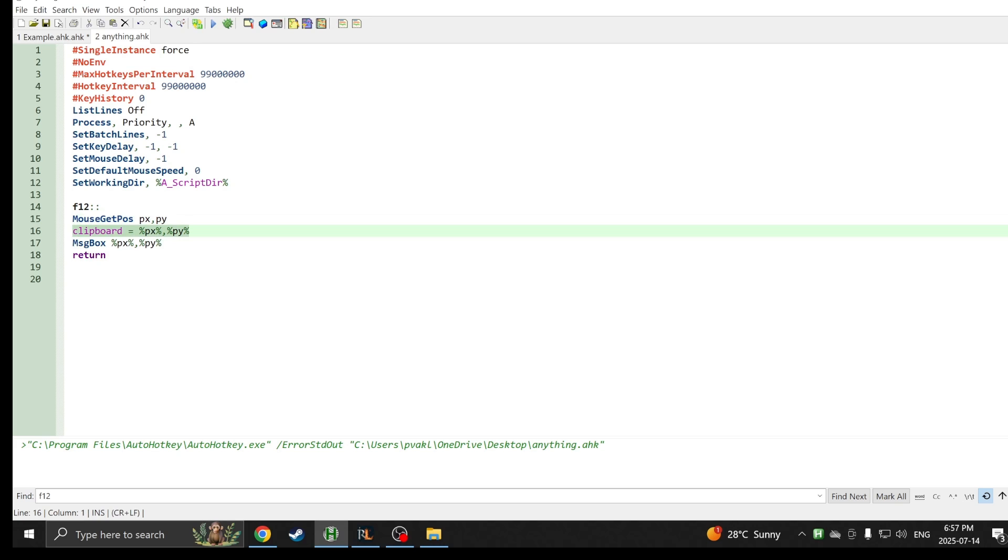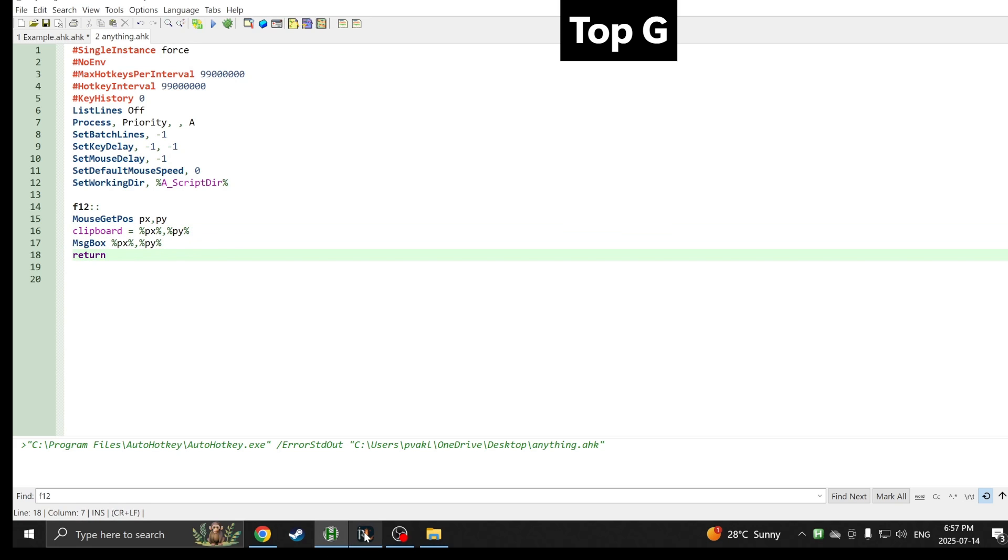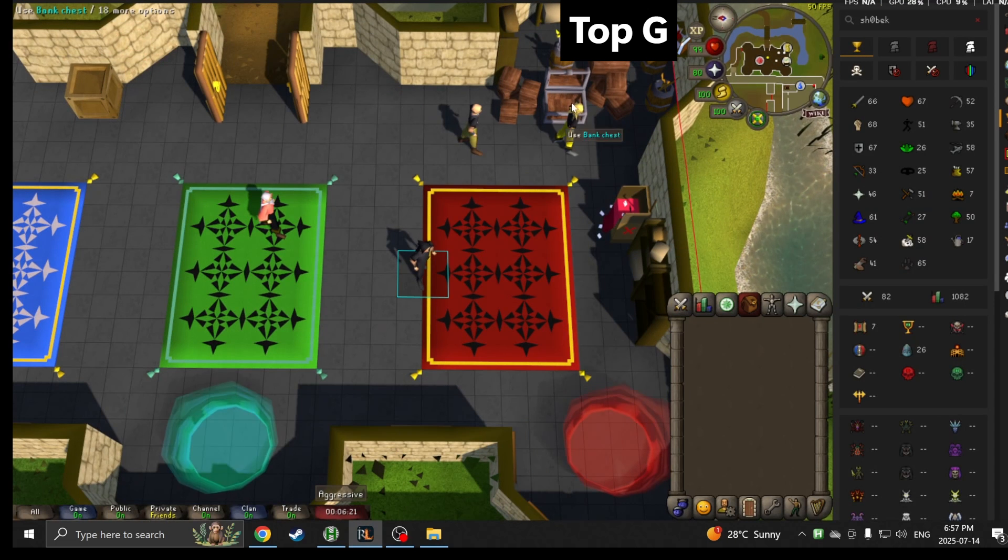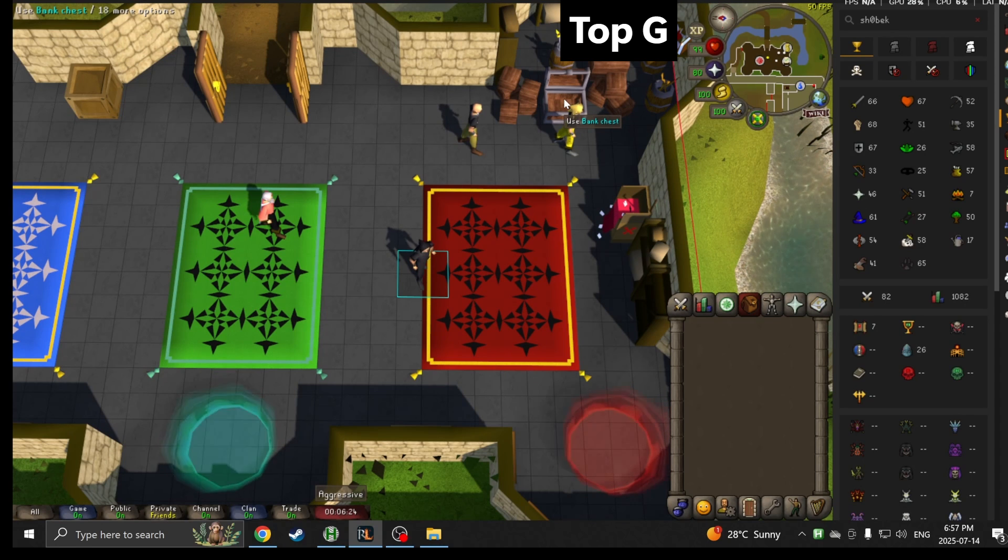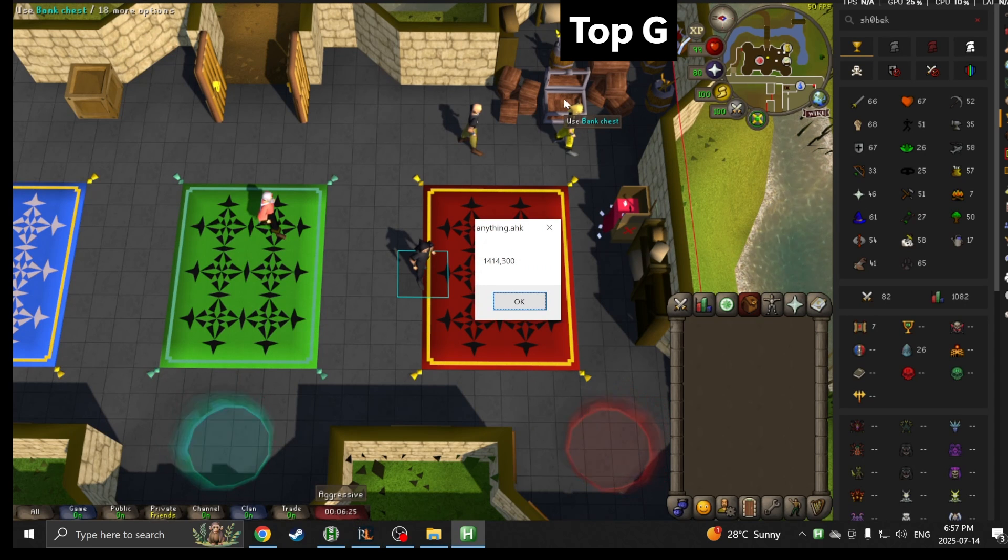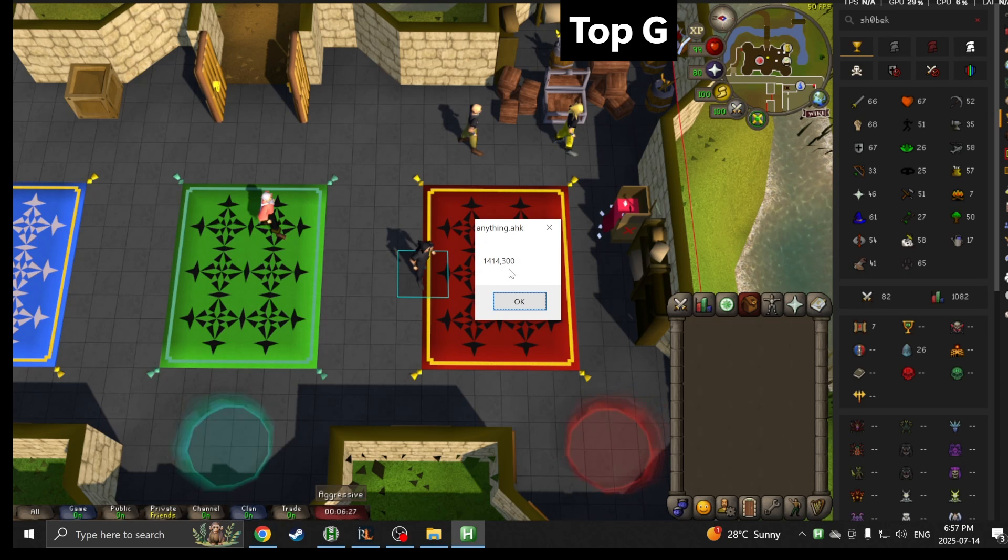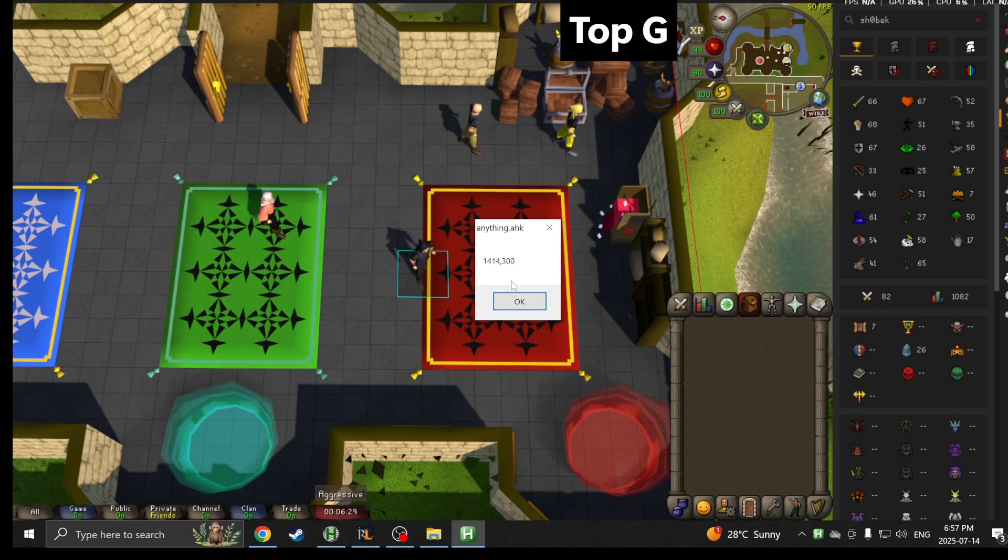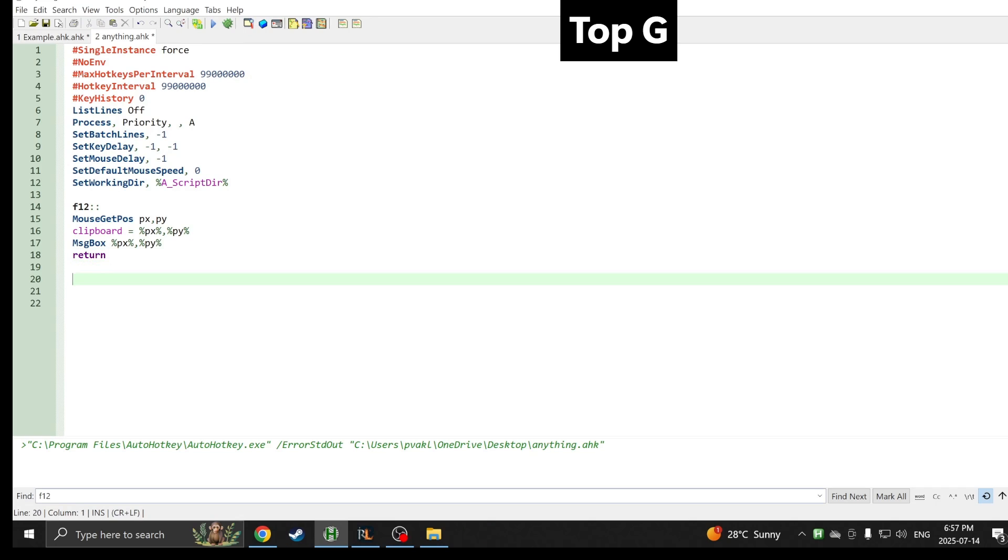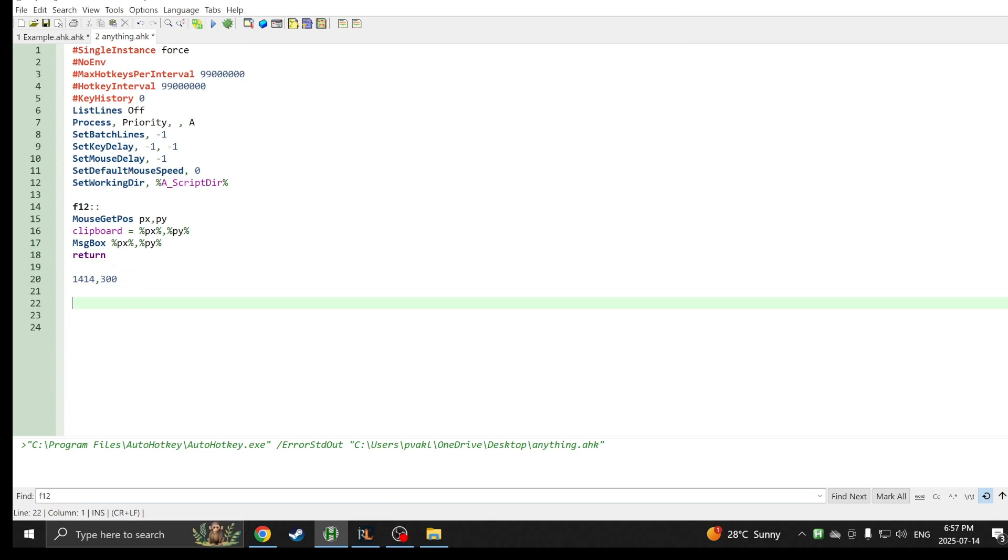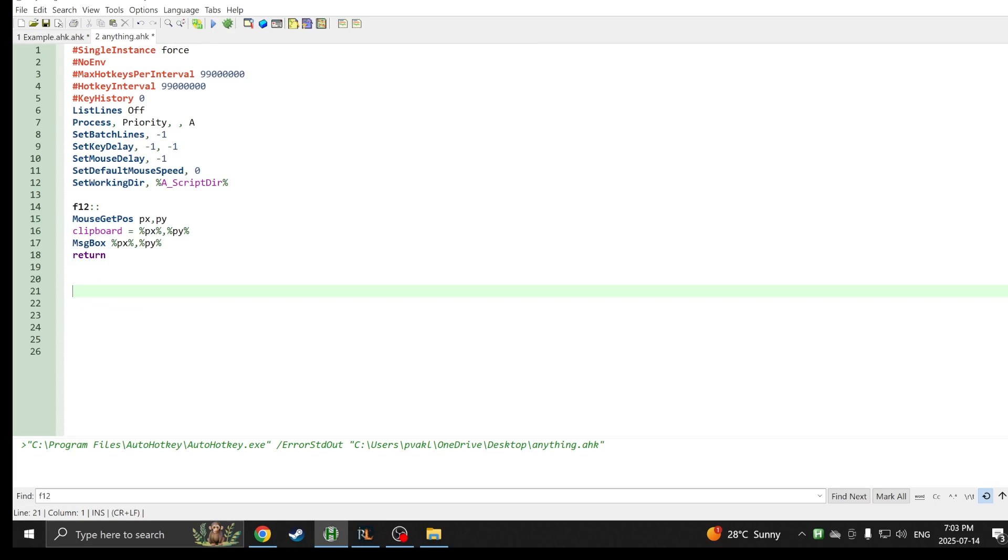Now in order to launch the script, you just click this blue button. Now we know it's running. So now when I press F12, it will take the x and y coordinate of the mouse, put it in the clipboard so I can copy paste it, and it will also pop a message box up. If I want to find out what the coordinates are of this bank, I press F12 and boom, 1414 is the x coordinate and 300 is the y coordinate.